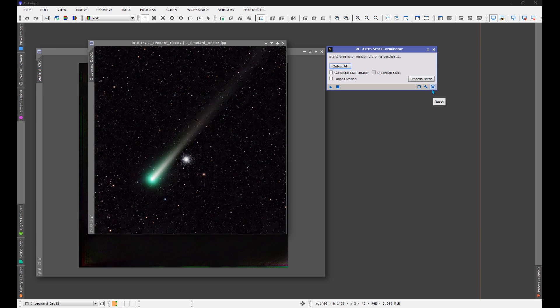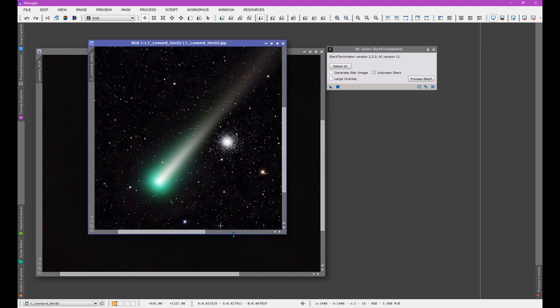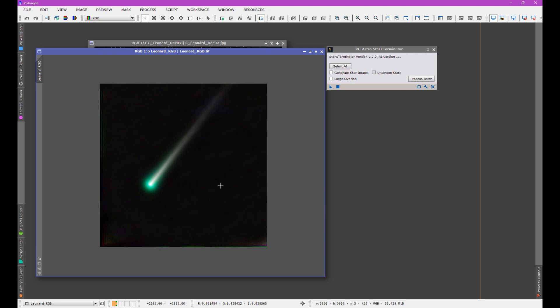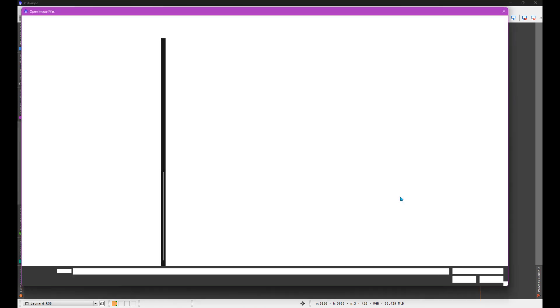One of the neat new features is to not only can we create these starless versions of the data and then integrate it together to create the color image of the comet, but one of the new features is to be able to choose to protect certain elements of an image. Star Exterminator has always honored masks in general. But as of today, a new feature, I nudged Russ Croman to put that mask honoring feature in the batch process as well. And what that means is we can now protect any element of the nucleus of a comet here and make sure that when the star extraction, star removal occurs, it's not removing parts of the comet if we don't want it to happen.